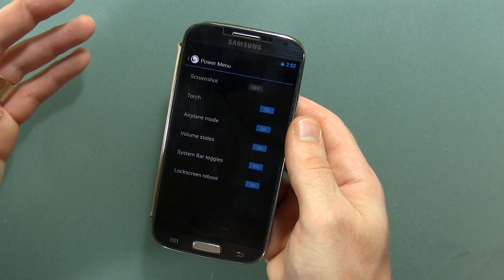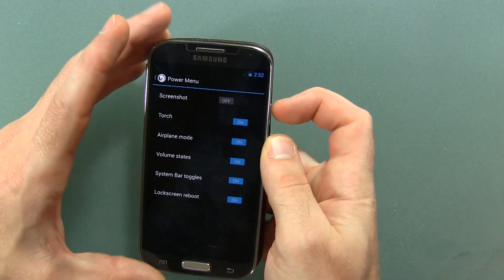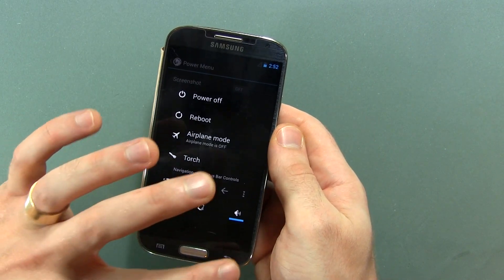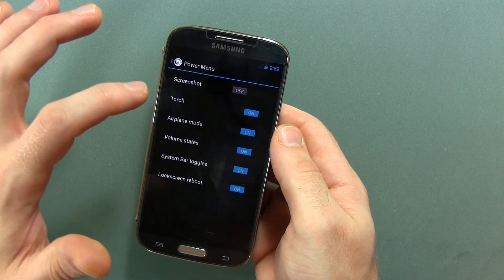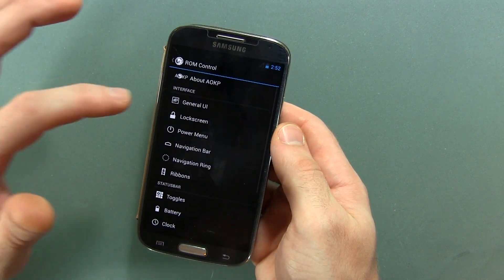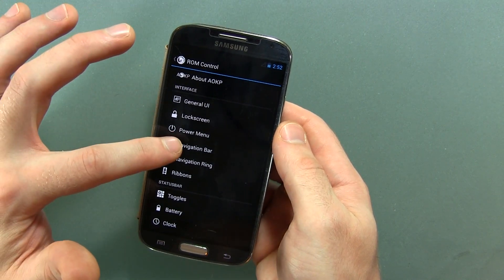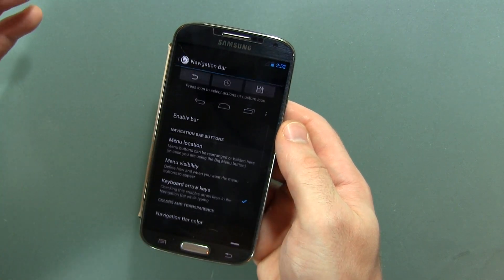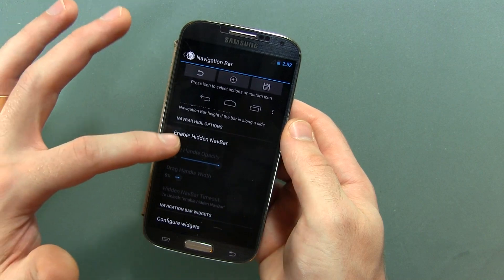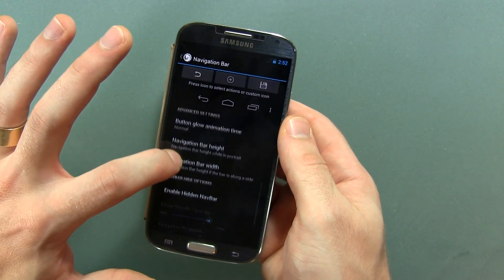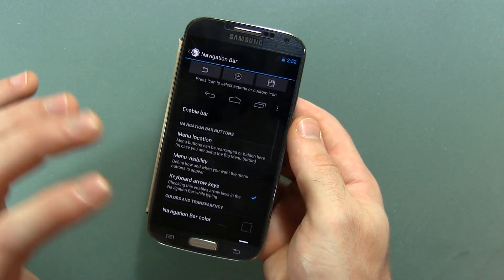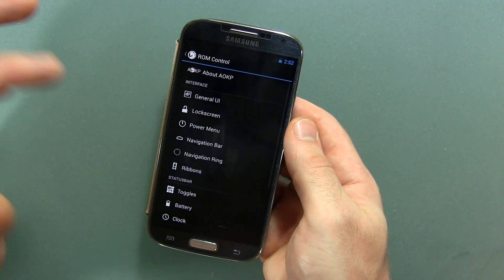Moving on from there, power menu — so basically when you press and hold the power button you've got all these cool options in here, pretty nifty. Torch, and so on. Navigation bar: I'm not even going to touch base on that, but if you really want to, you can customize it to your heart's content.